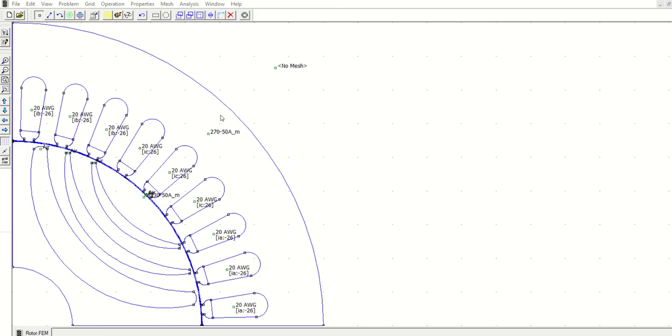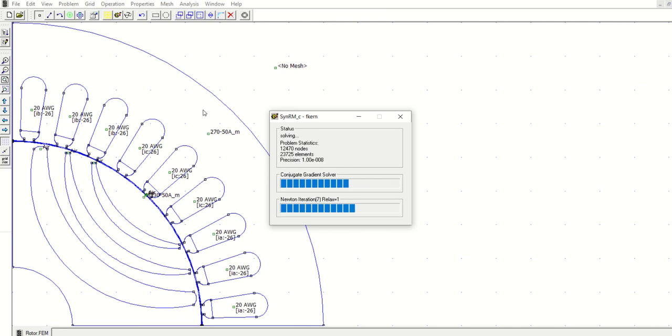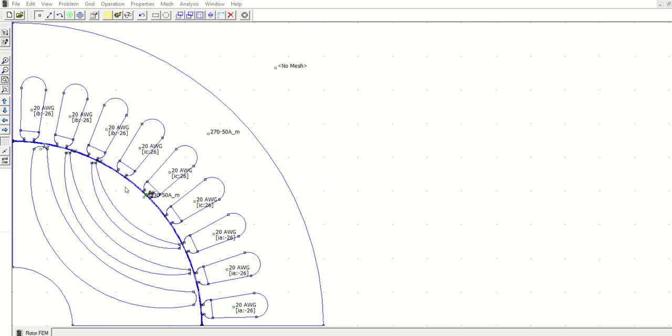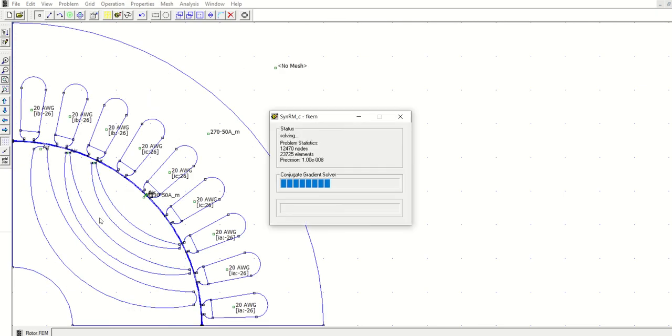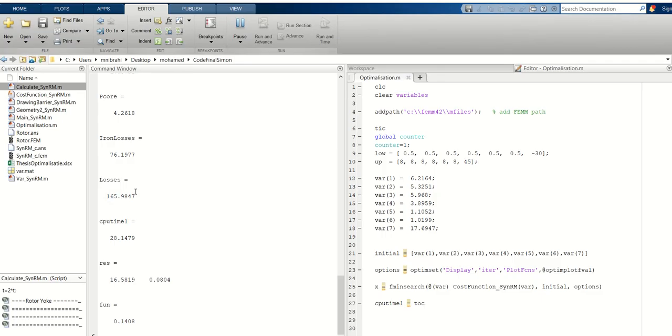It will get a solution based on the objective functions that you defined and the geometrical parameters. So you see, it's now like this. This is a geometry. It will continue solving, and at the end you will reach the optimal geometry of the synchronous reluctance machine.